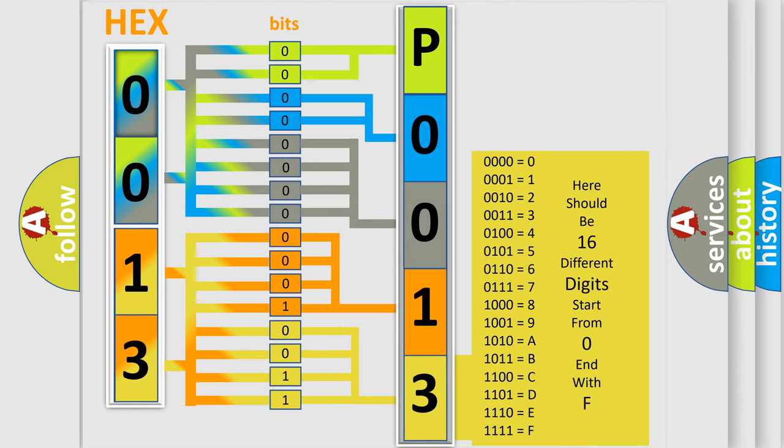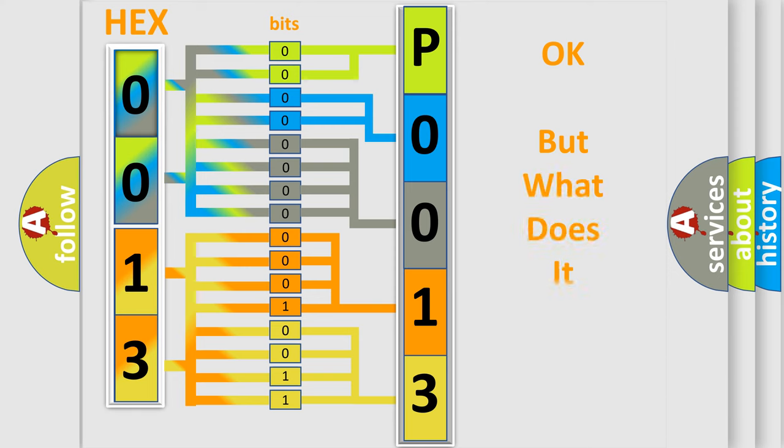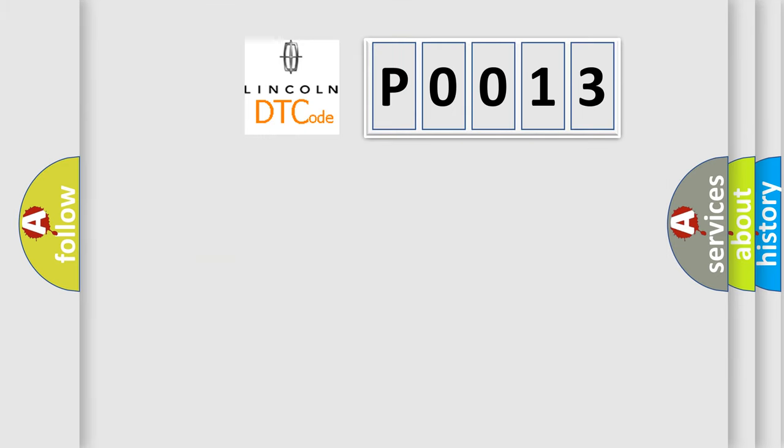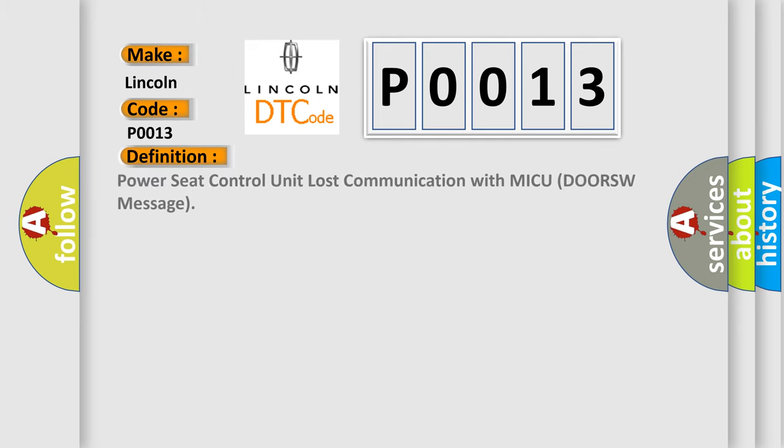We now know in what way the diagnostic tool translates the received information into a more comprehensible format. The number itself does not make sense to us if we cannot assign information about what it actually expresses. So, what does the diagnostic trouble code P0013 interpret specifically for Lincoln car manufacturers? The basic definition is Power Seat Control Unit lost communication with MICUDORSW message. And now this is a short description of this DTC code.